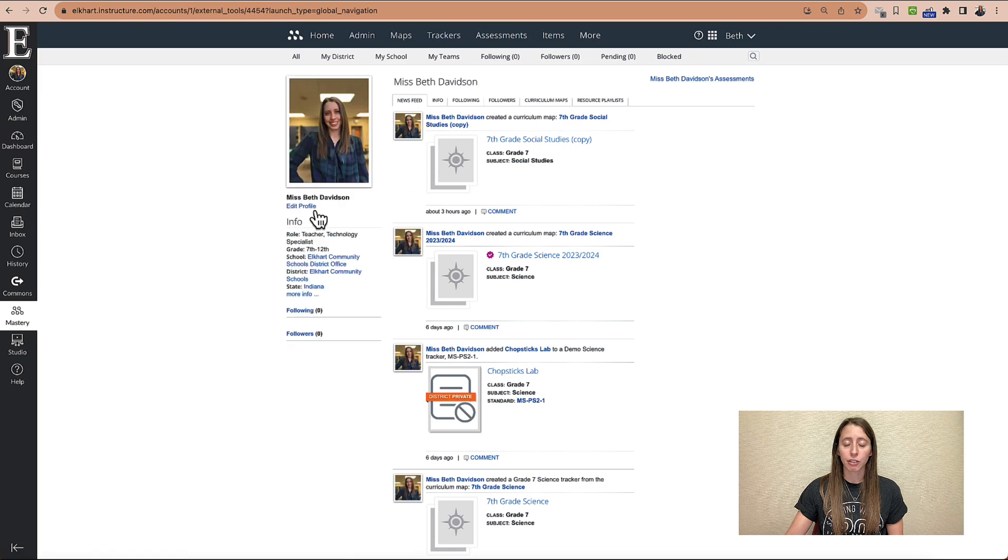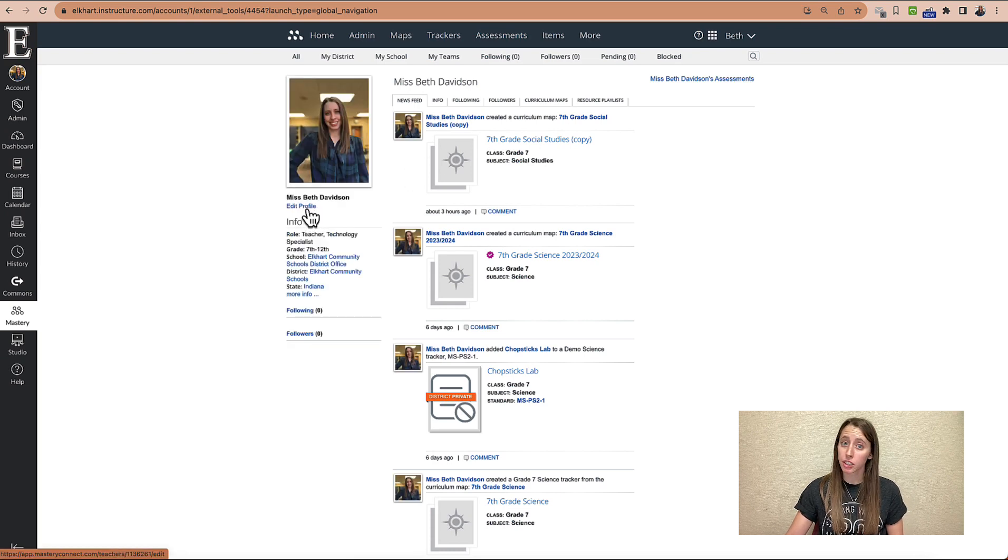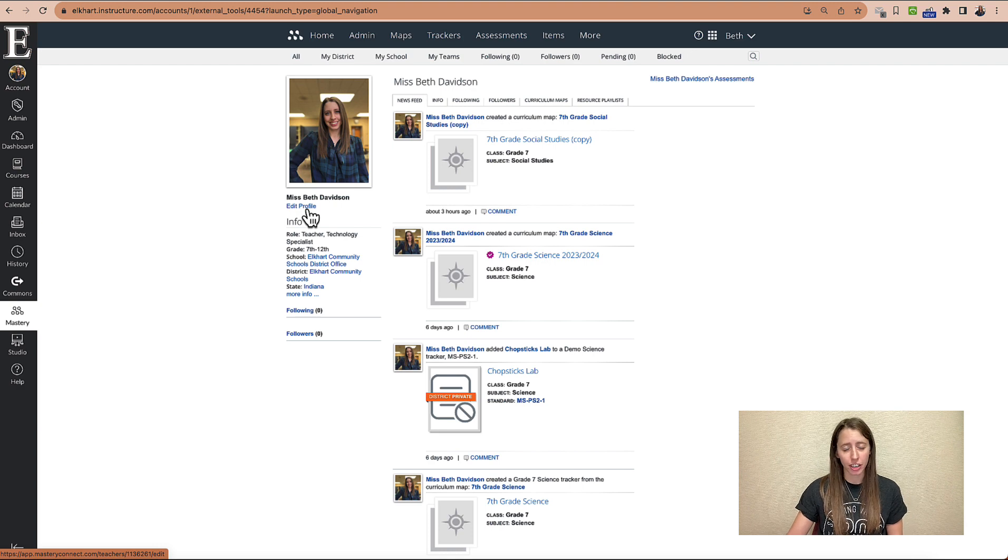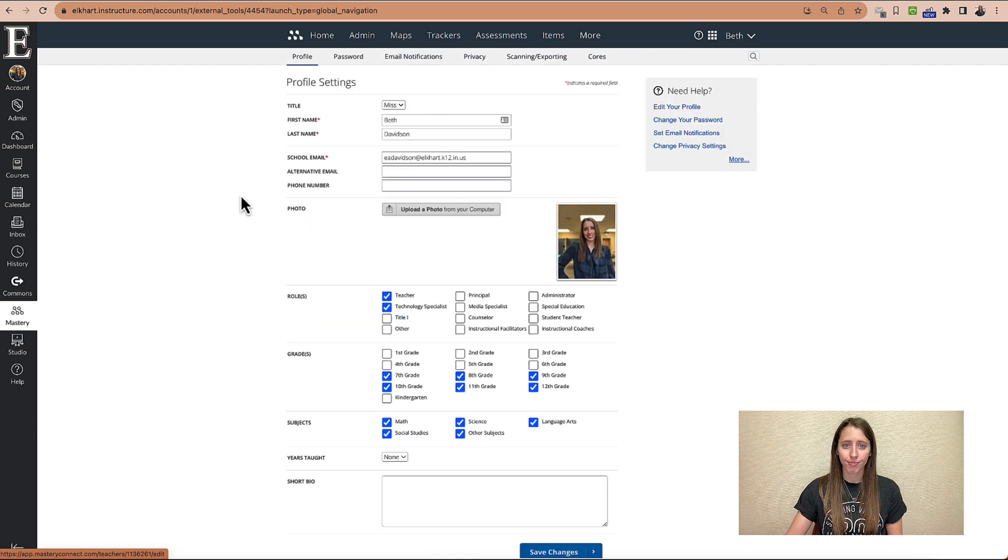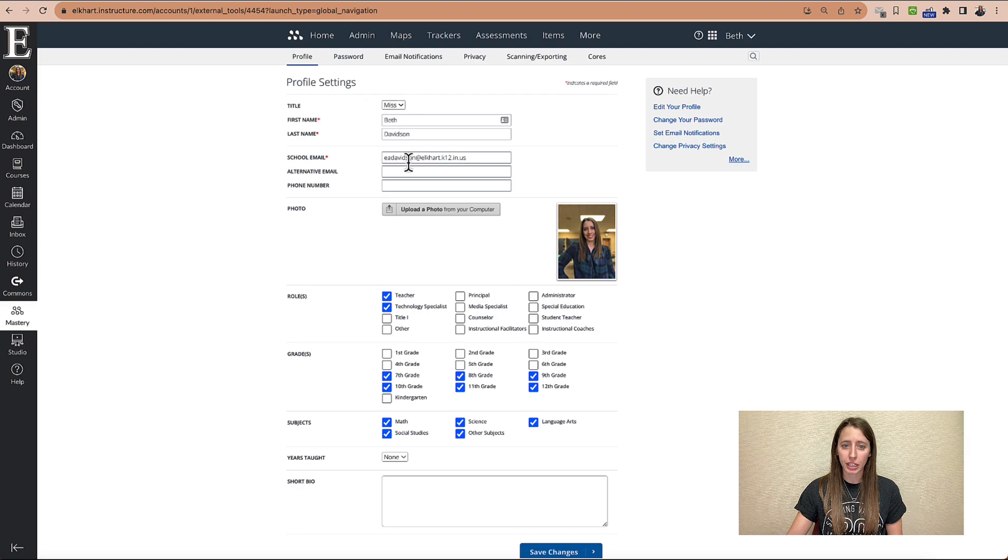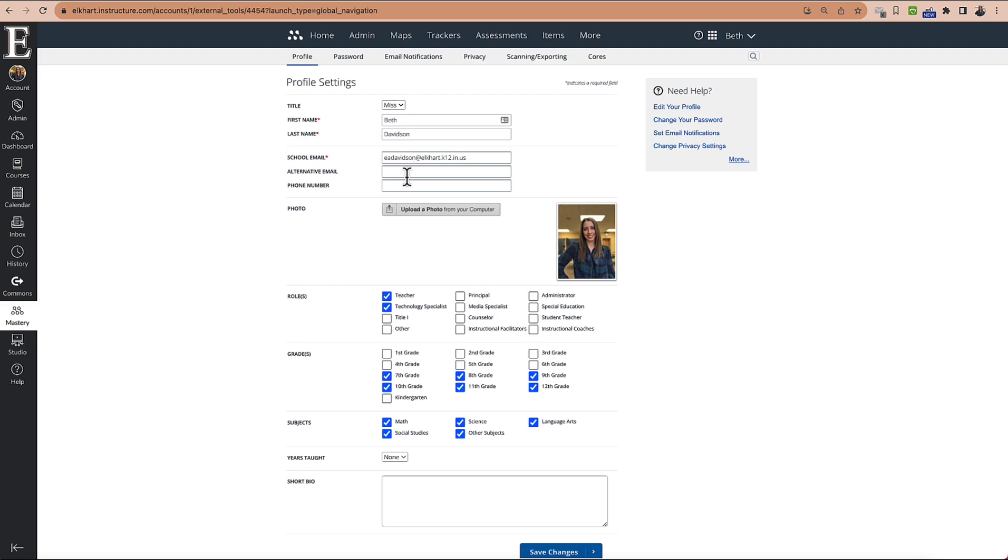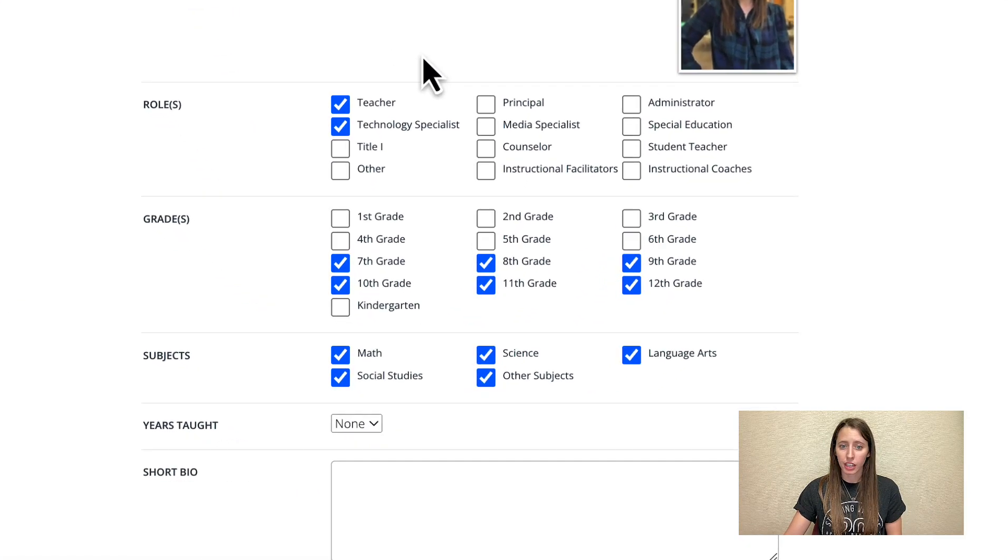Now you can see right here, it says Edit Profile right under your picture or you probably don't have a picture and you can upload that right here. This is where you can put your information. You can also upload your picture if you want to.